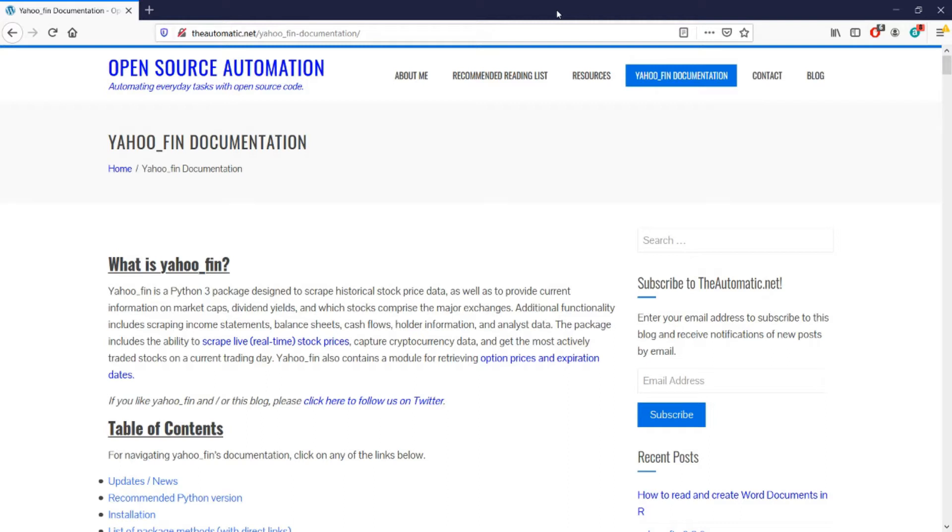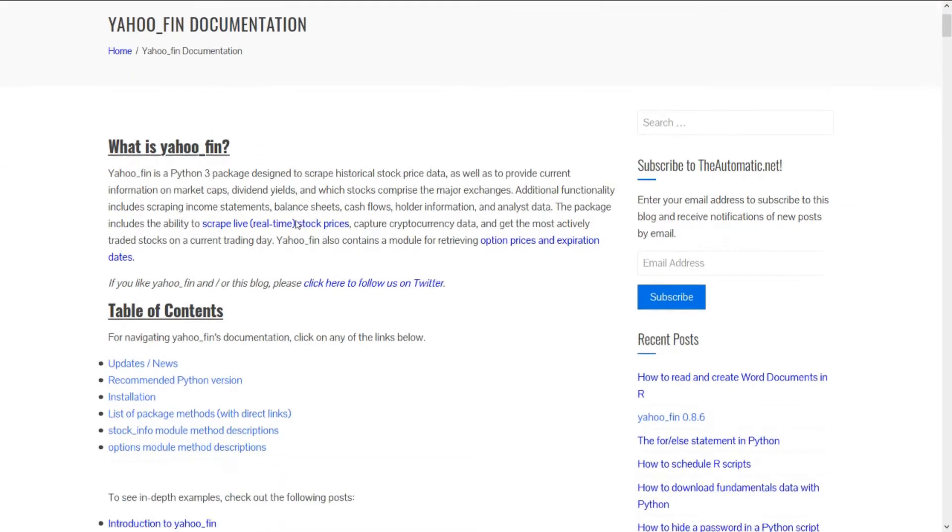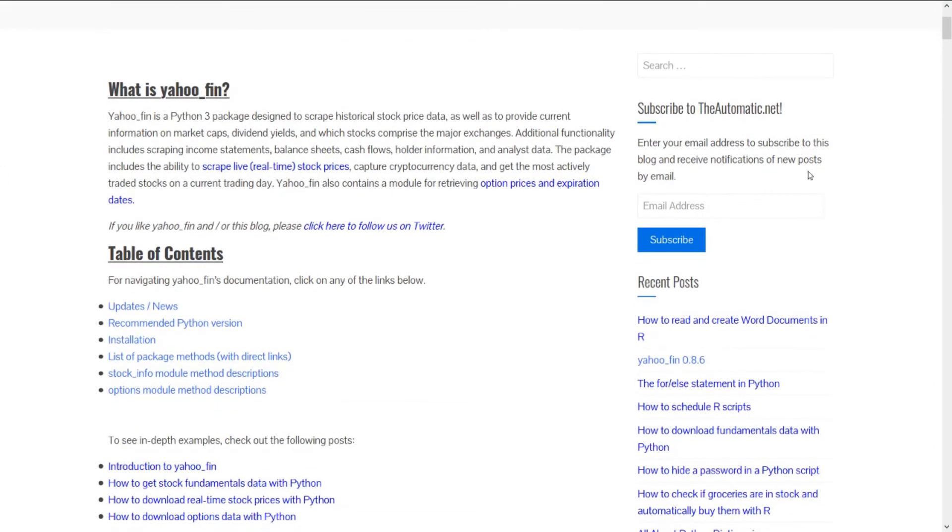You can learn more about yahoofin by going to my blog at theautomatic.net and clicking on this link yahoofin documentation at the top of the page and that will lead you to this documentation page that walks through the various features of yahoofin as well as how to install the package.